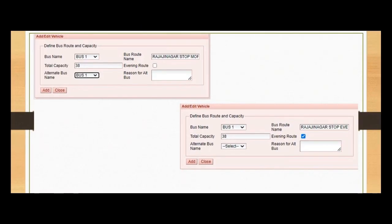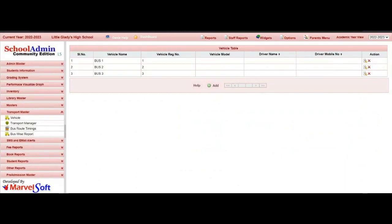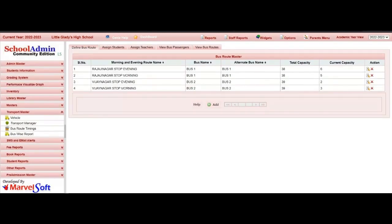As you are seeing in the screen, that is defining the bus route. Now I am going to show how to define bus routes in the software. To define a bus route, in the Transport Master module go to the Transport Manager menu and click on that. This is the bus route master page where you can define bus routes. I have already defined a bus route. If you want to define a new one, click on the Add button.